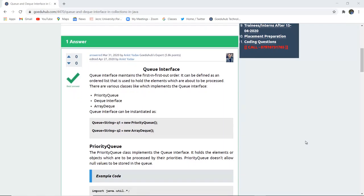Now we are going to discuss Queue interfaces. Queue interface maintains the first in, first out order. It can be defined as an ordered list that is used to hold the elements which are about to be processed.